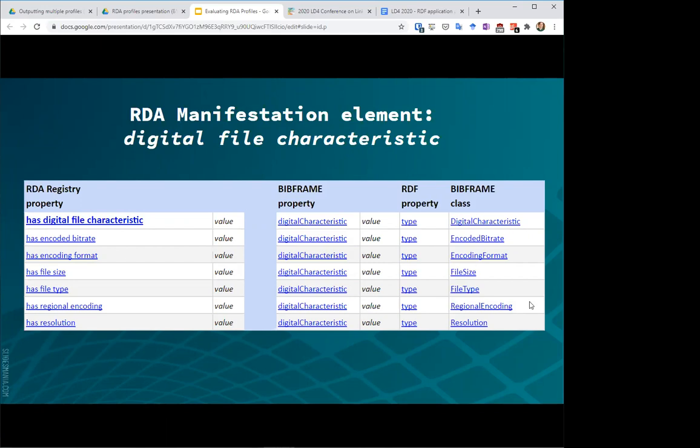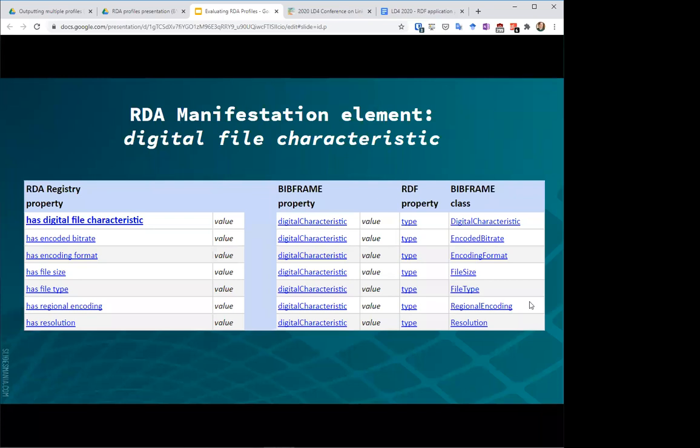And over to the right-hand side, we see that this value, and this particular mapping was taken from some work that the PCC did, and a mapping of the BIBCO standard record to BibFrame. But over on the right-hand side, we see that we can express this same level of detail and granularity in BibFrame. We see that things work a little bit differently. We're using the same BibFrame property, digital characteristic, to provide all of our values that we had in RDA, and then we go on to type these values with one of a number of BibFrame classes. And it's really this class that gives us the detail and the granularity that is equivalent to the RDA.